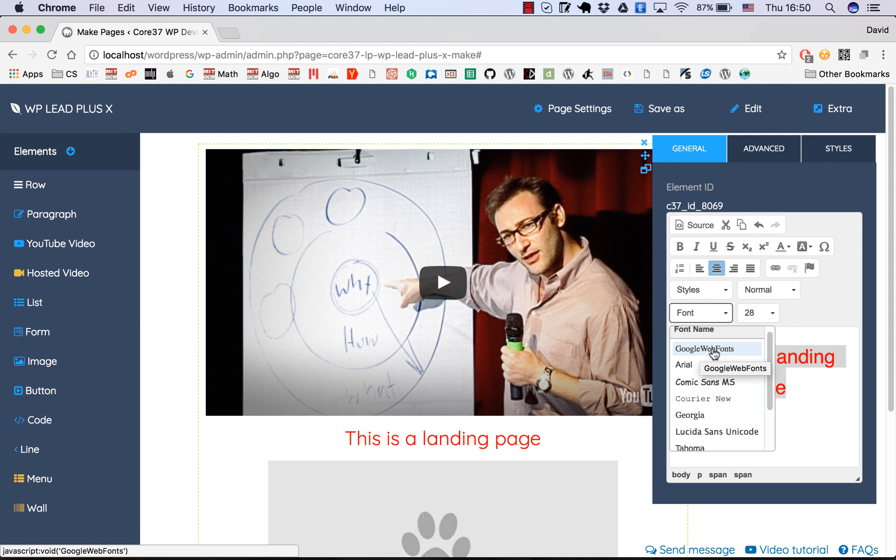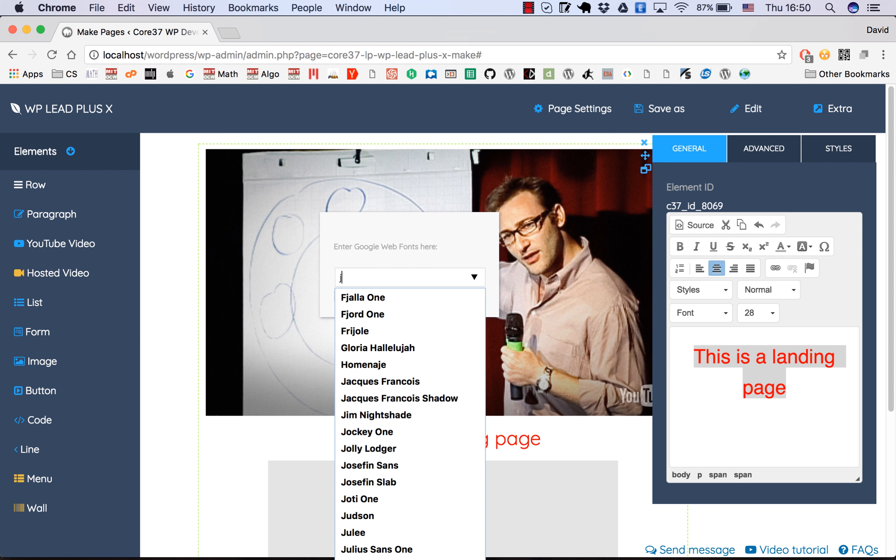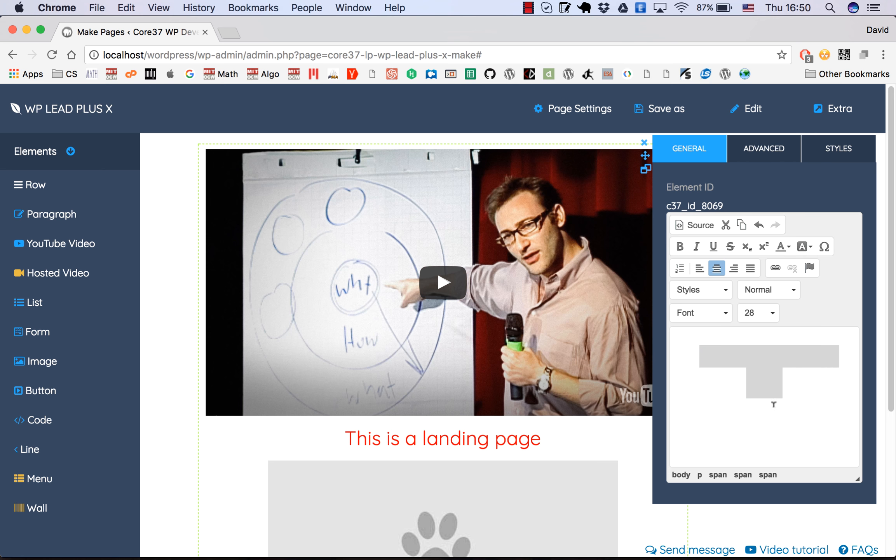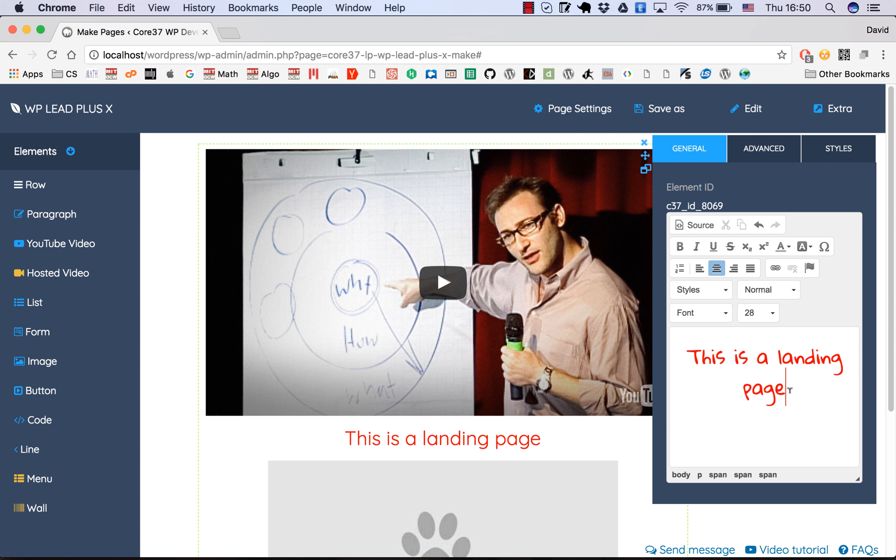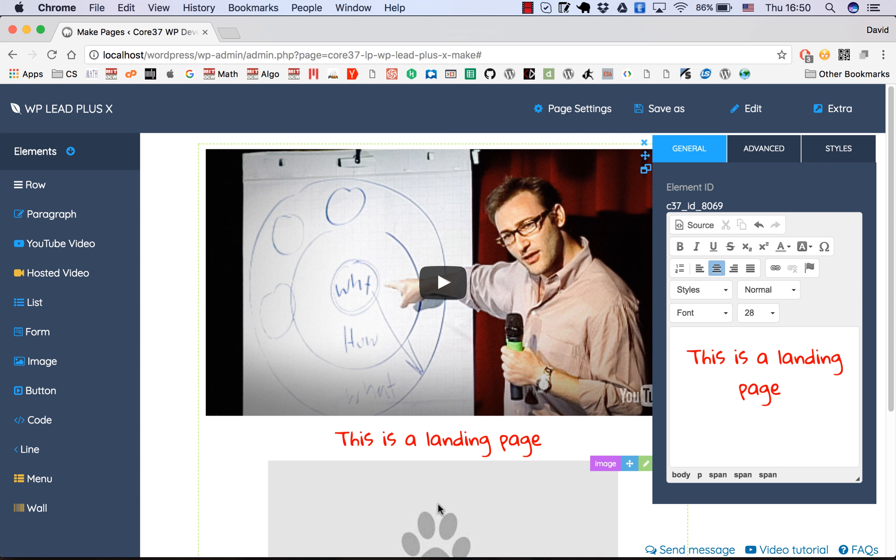You can also browse the list of fonts. We have Google web fonts here, so you can choose a lot of fonts. For example, I'll type a letter and you see the suggestions. This one looks nice.